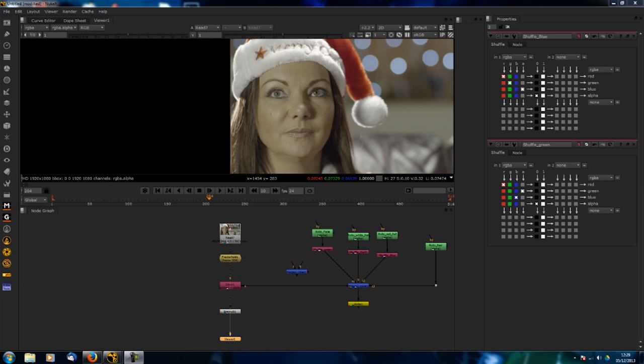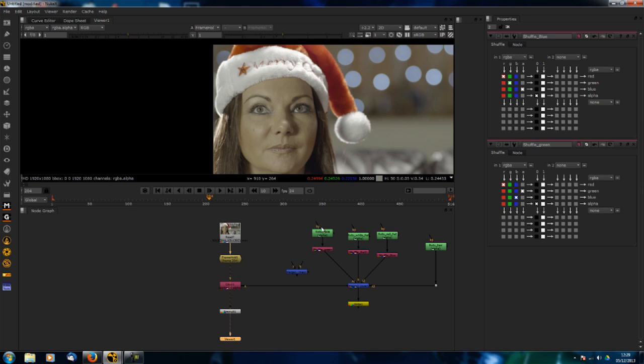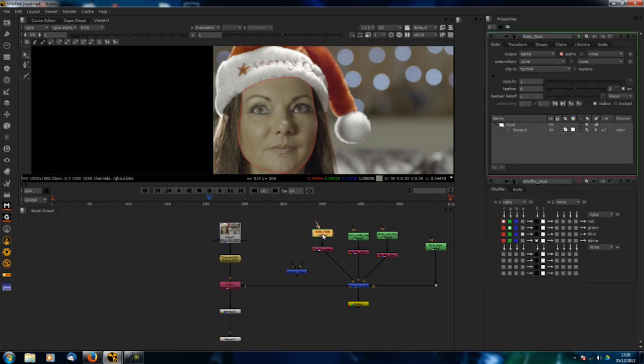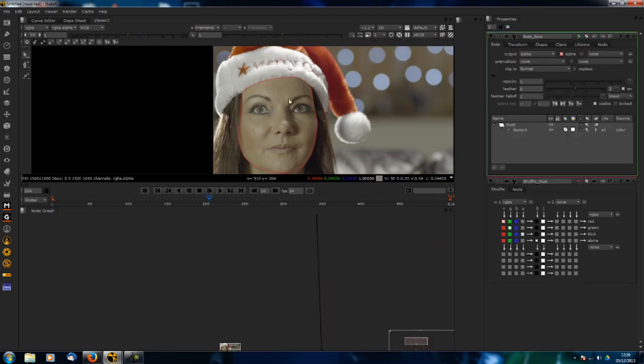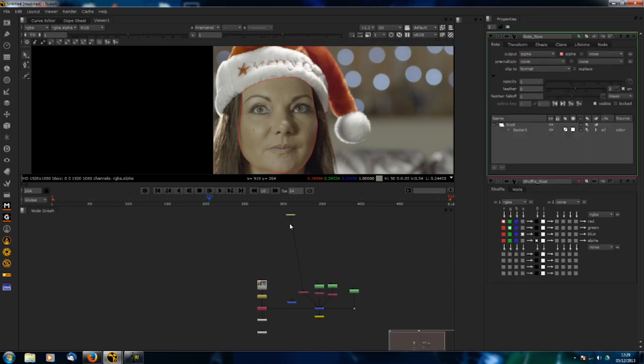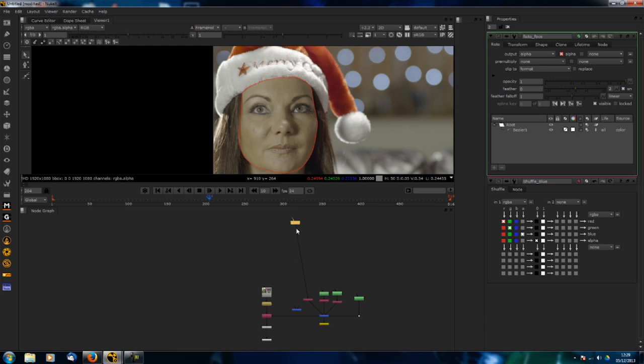Then from there you can extract it out and create a separate alpha channel. What I've done is I've got the shot, I've just frame held it on frame 204 to show an example, and I've done some quick roto on the face here.